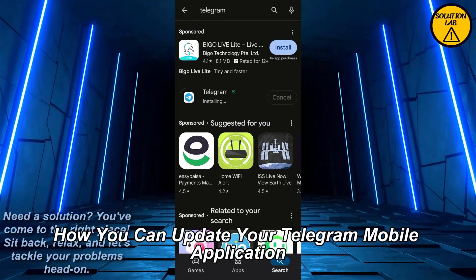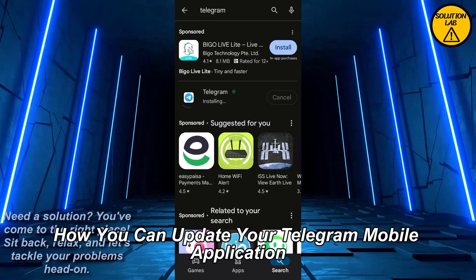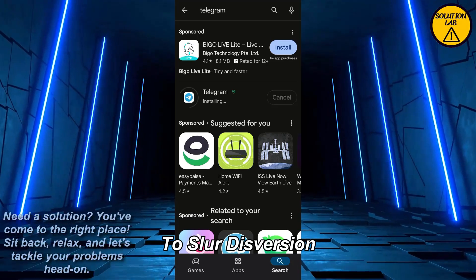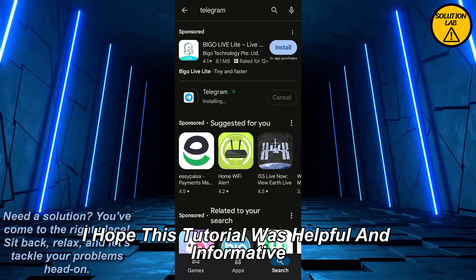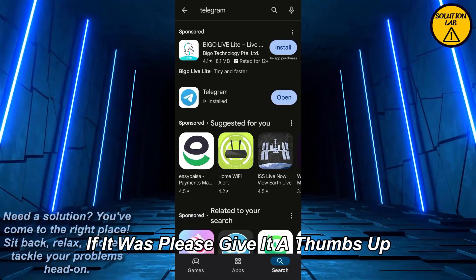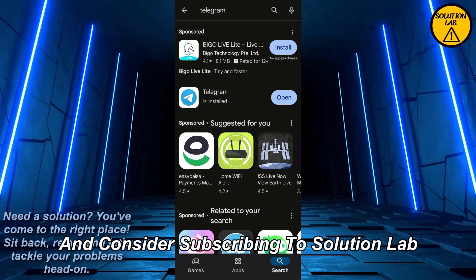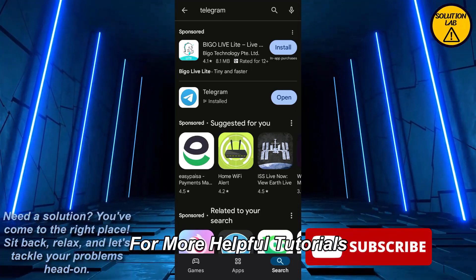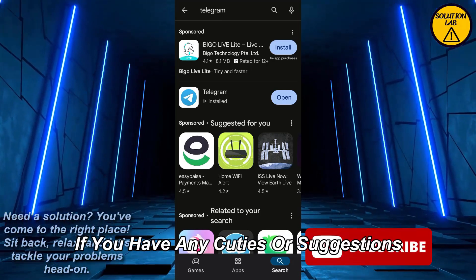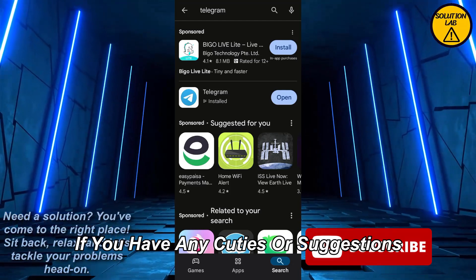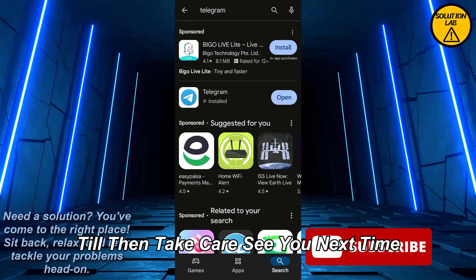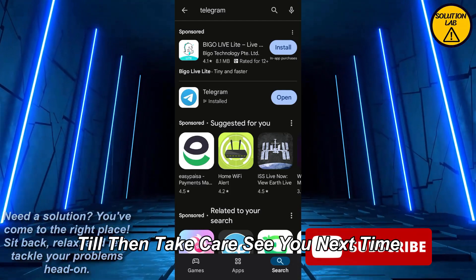And that is how you can update your Telegram mobile application to its latest version. I hope this tutorial was helpful and informative. If it was, please give it a thumbs up and consider subscribing to Solution Lab for more helpful tutorials. If you have any queries or suggestions, just leave them in the comments below. Till then, take care — see you next time.